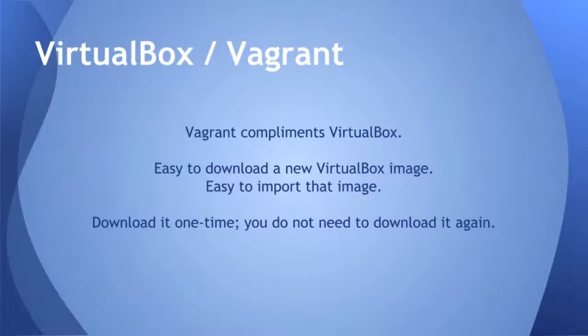It allows you to easily download VirtualBox images and then it stores them in a library on your local PC. Once you download a VirtualBox Vagrant image, you do not need to download it again.